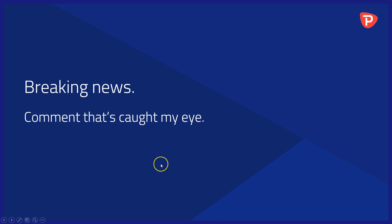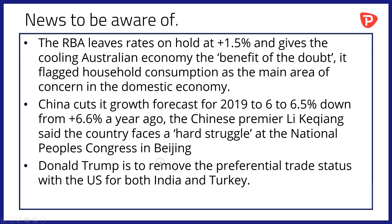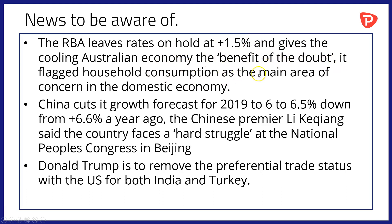Okay then, breaking news and comment that's caught my eye overnight. First of all, the Reserve Bank of Australia left interest rates on hold at 1.5% and gave the cooling Australian economy what it described as the benefit of the doubt. The bank flagged household consumption as the main area of concern in the domestic economy. The bank isn't clear as to whether Australian consumers can keep up their rates of spending and debt repayments, and so that's an area of concern for it.